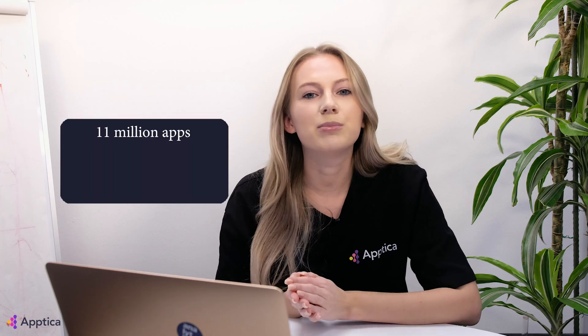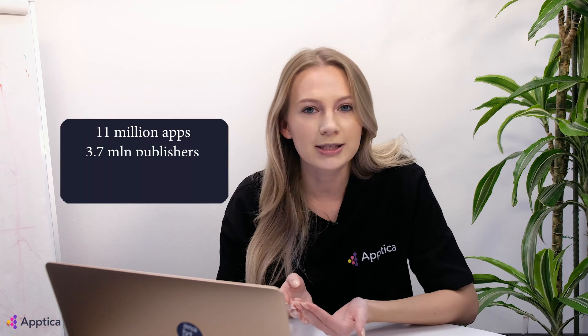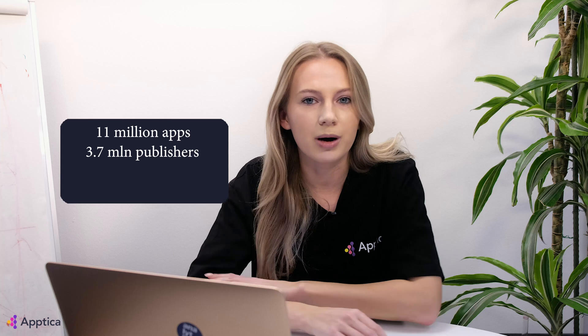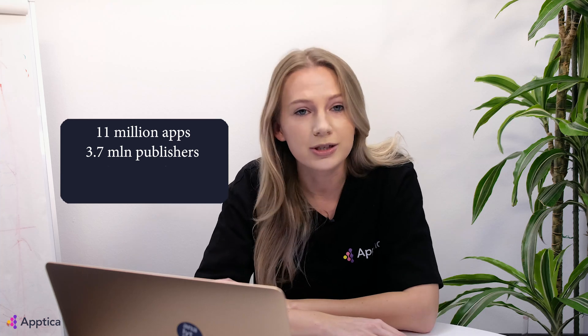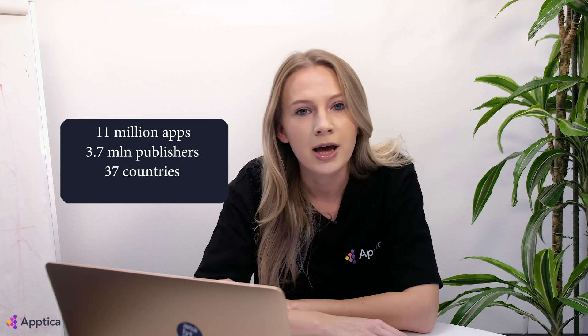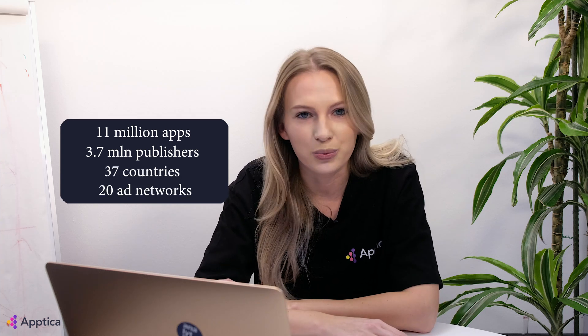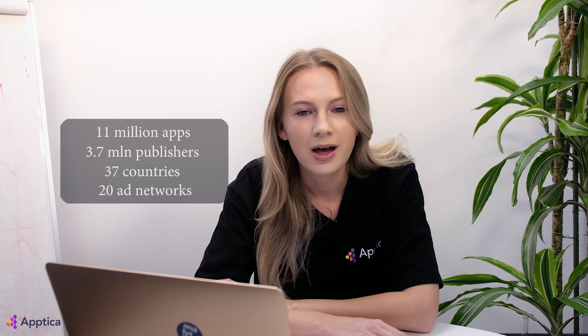In general, at Optica we help mobile business grow by providing access to insights and market analytics. Our algorithm collects data from 11 million apps and 3.7 million App Store and Google Play publishers in 37 countries and more than 20 large ad networks. All data is integrated into various features, namely Store Intelligence, that we're going to dive into in this video.